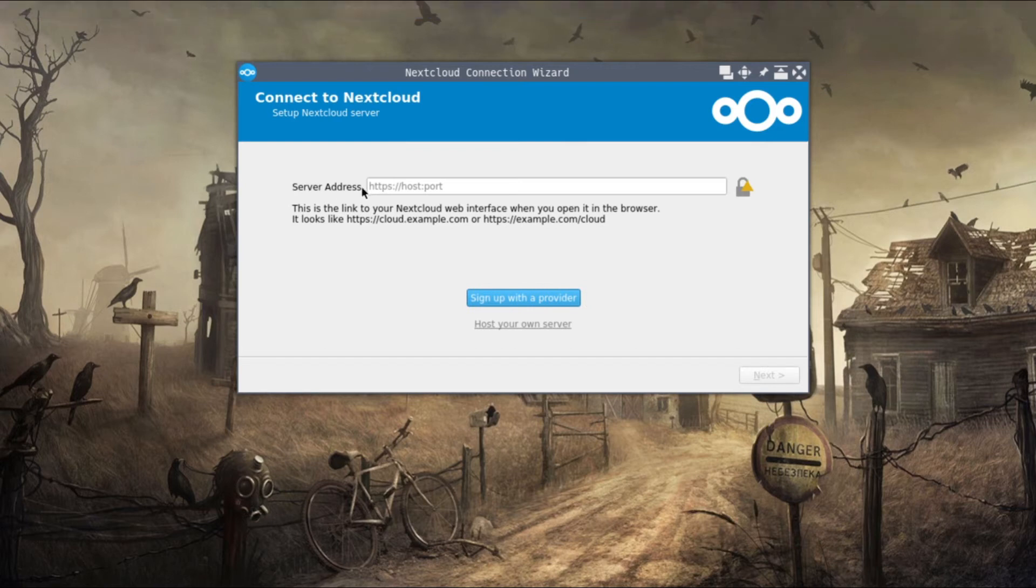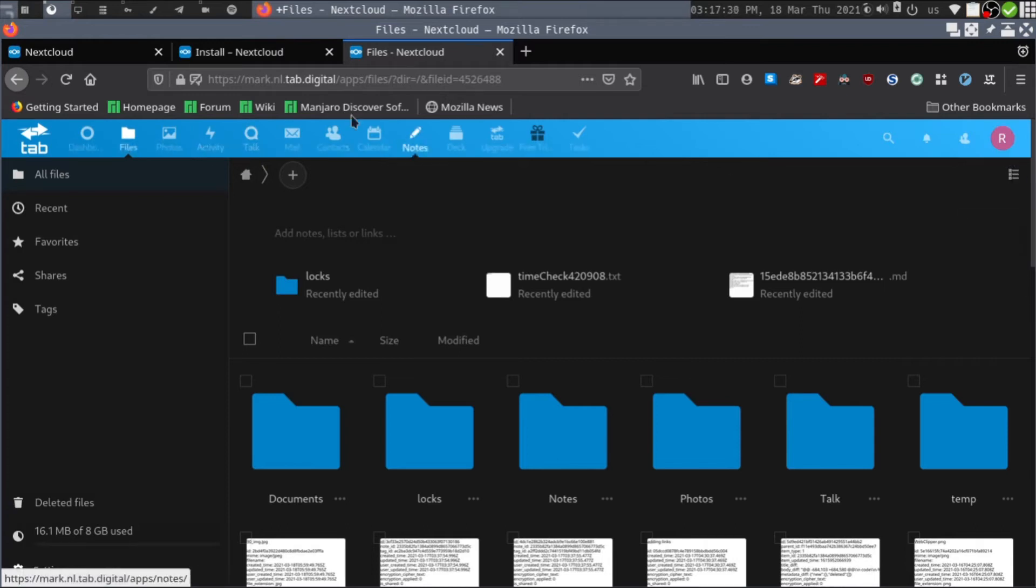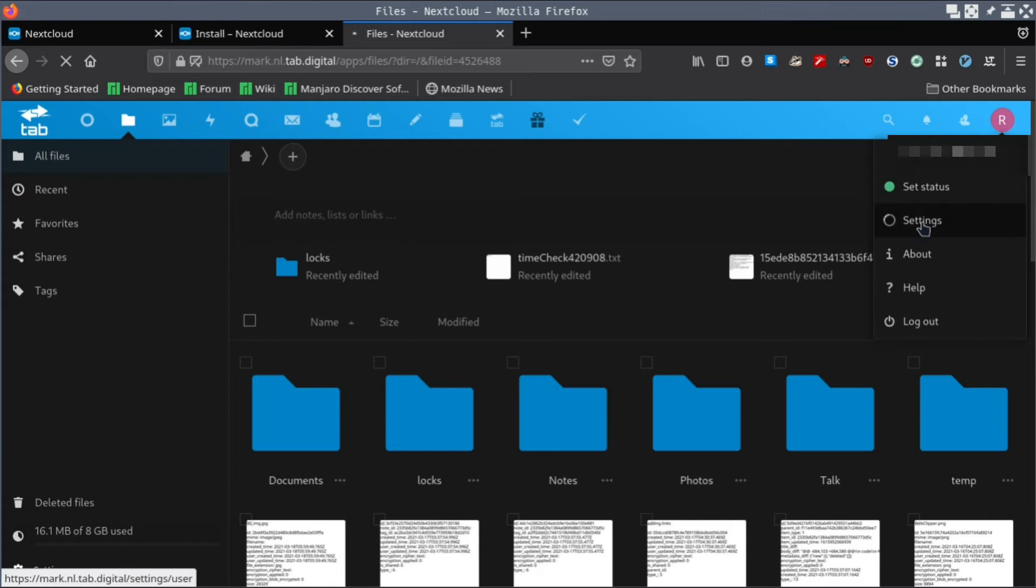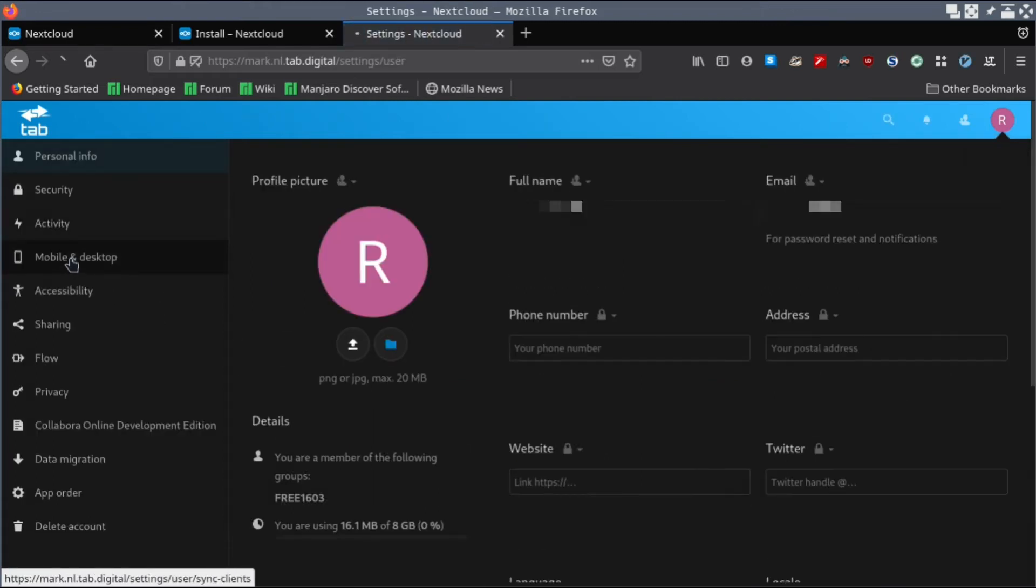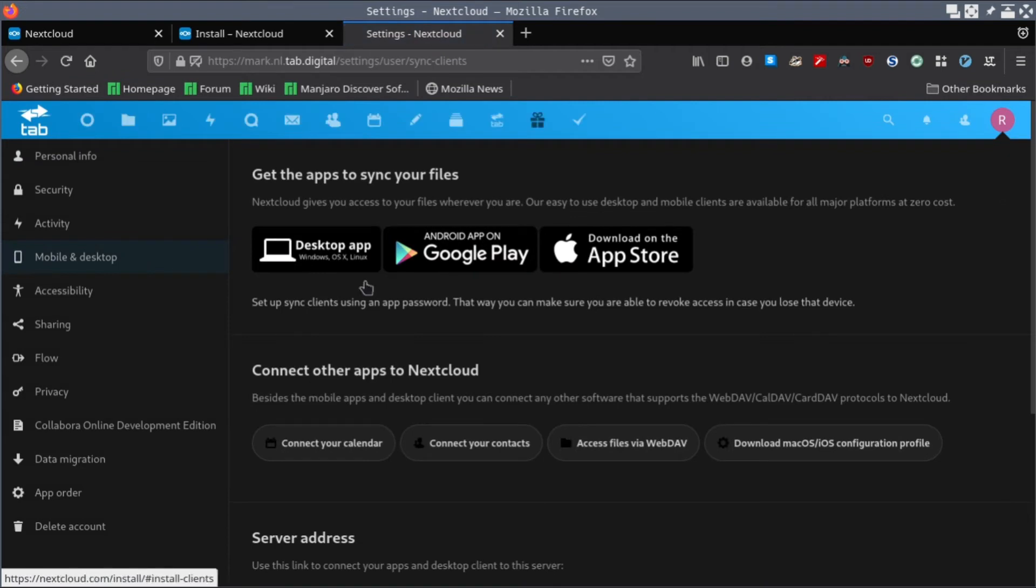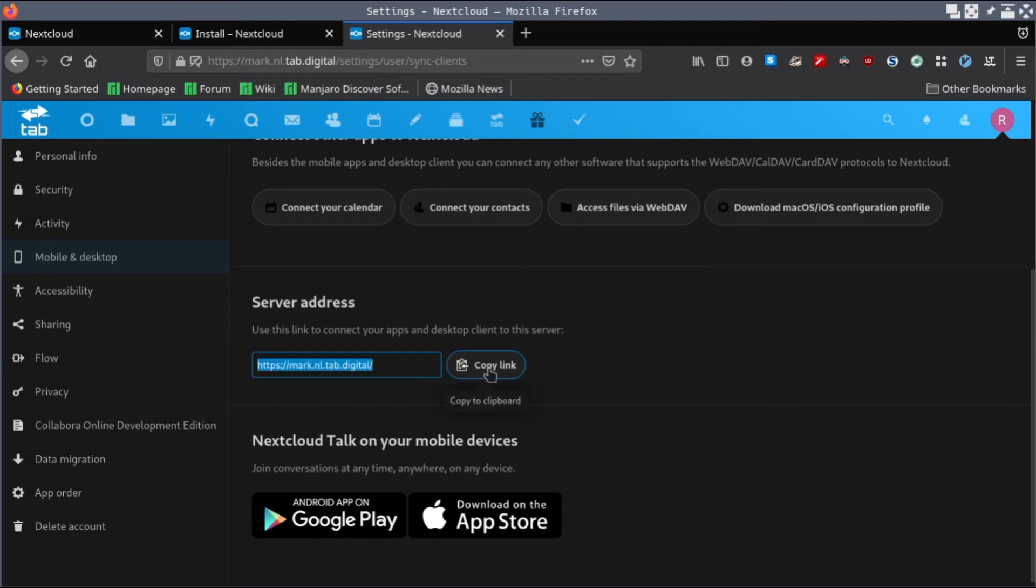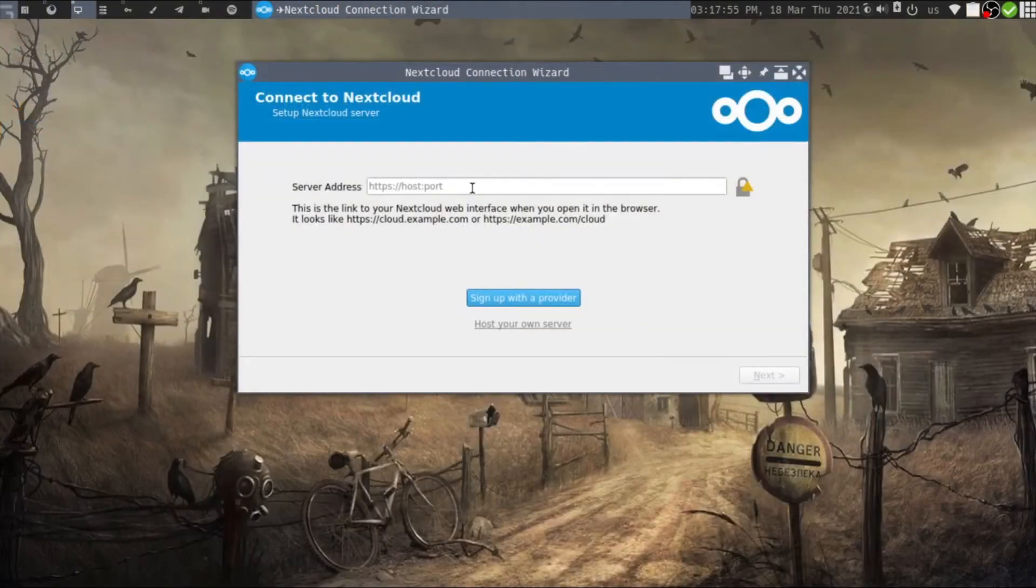Here you need to provide a server address. This is a little bit tricky. Once you log into your Nextcloud account, go to your profile settings. You can see Mobile and Desktop on the left side - click that. When you scroll down to the bottom of that page, you'll see the server address. You can press the copy link button to copy it to clipboard.